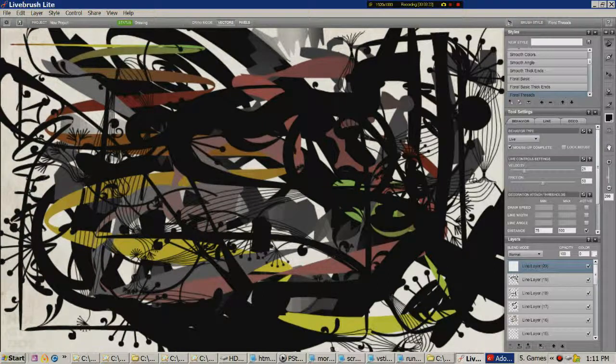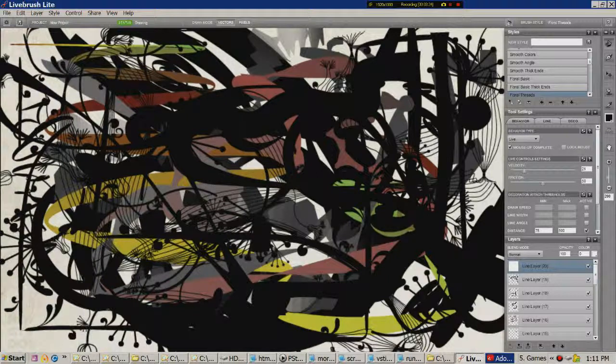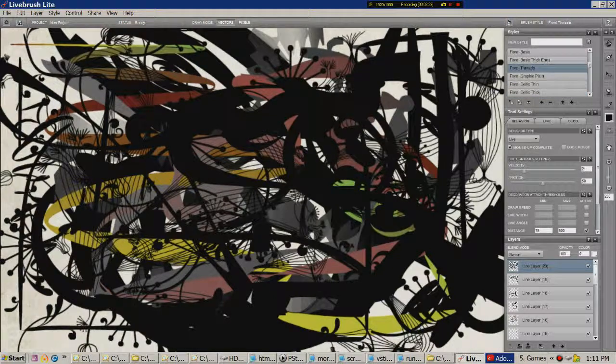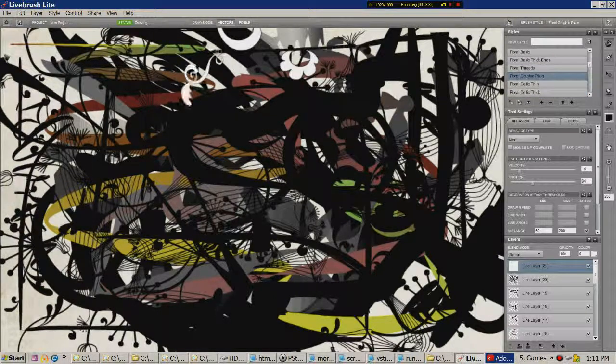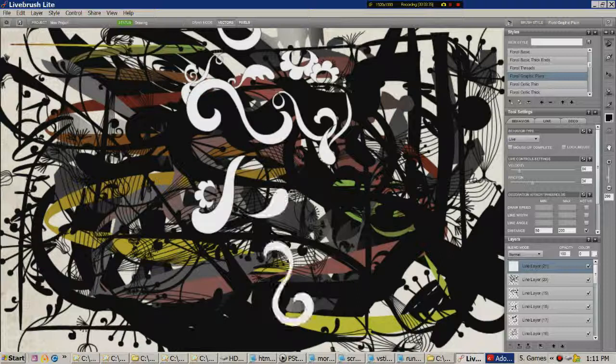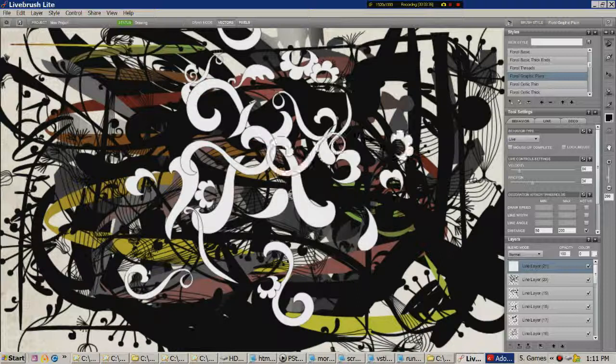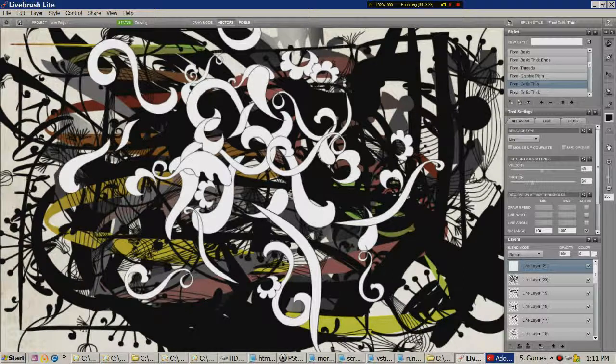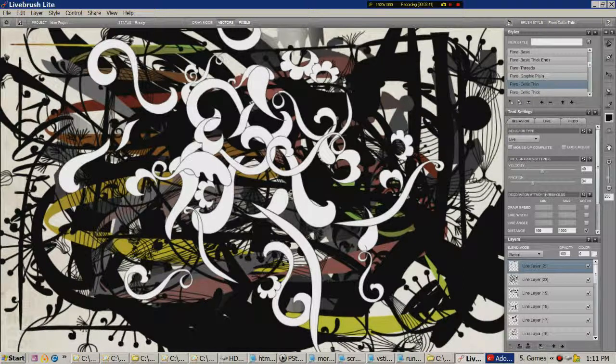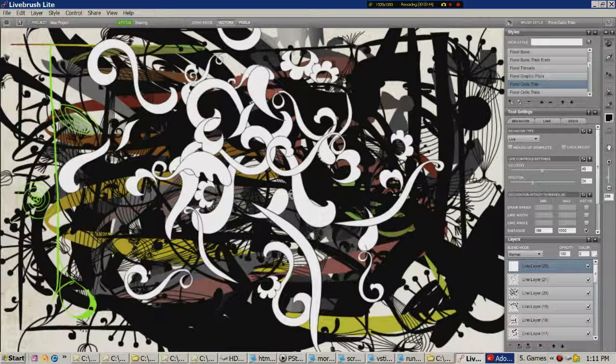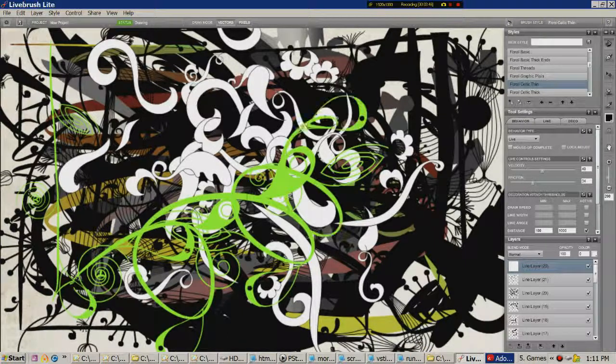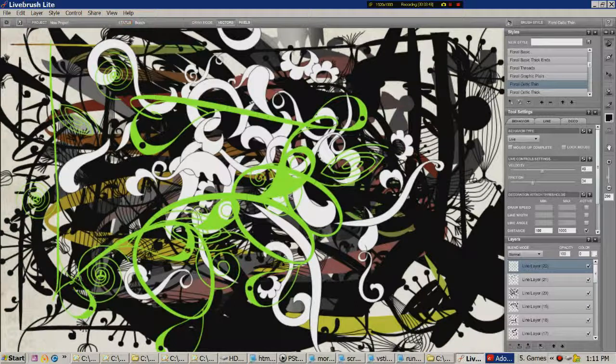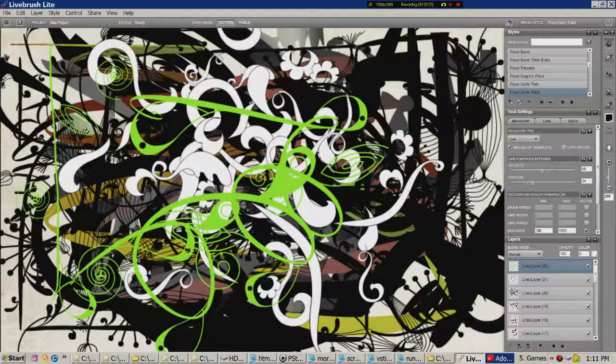Hopefully you can see what's happening here. If you can't, there you go. Try it yourself. This is floral graphic plain. Oh, this is very nice. Floral Celtic thin. Yep, that works. Floral Celtic thick. Yep.